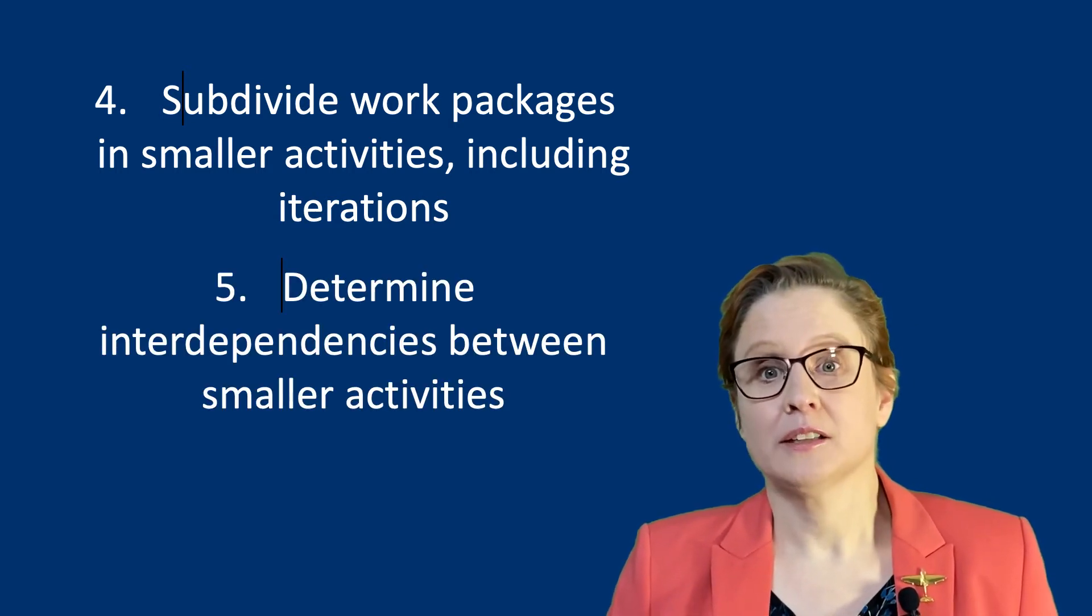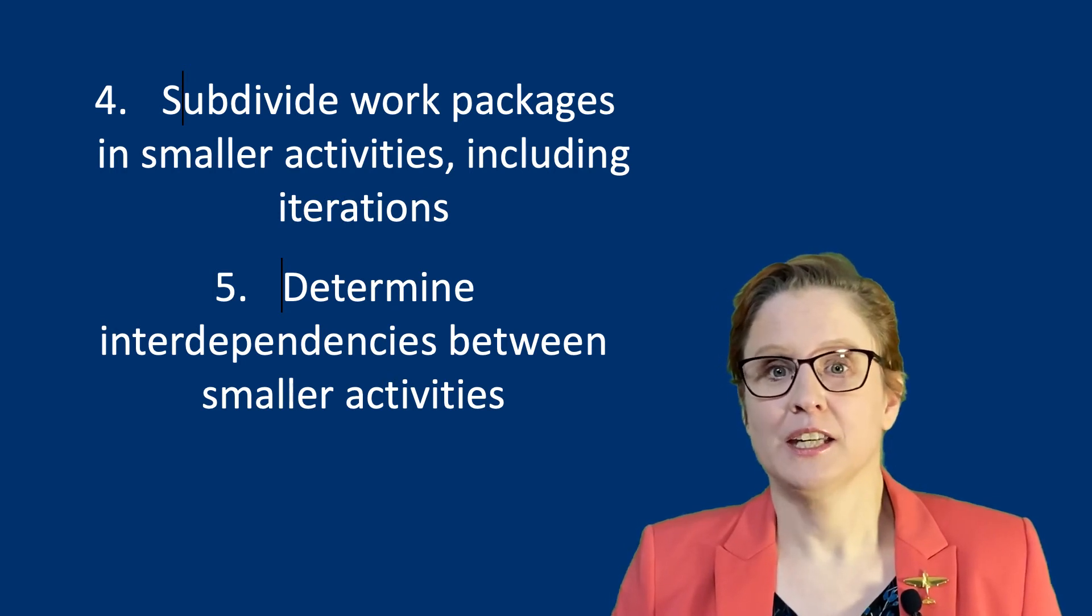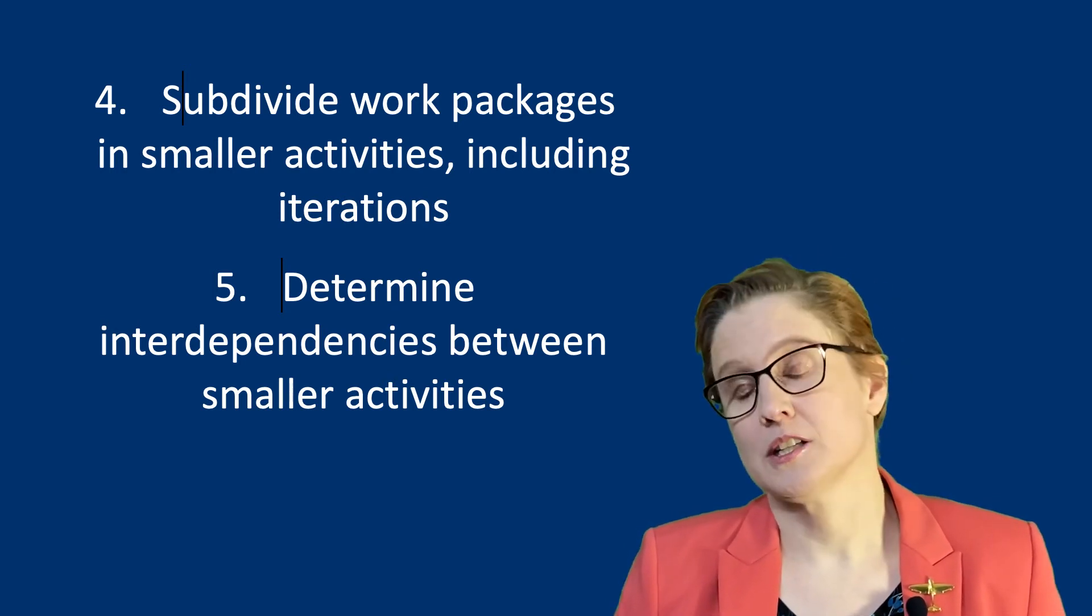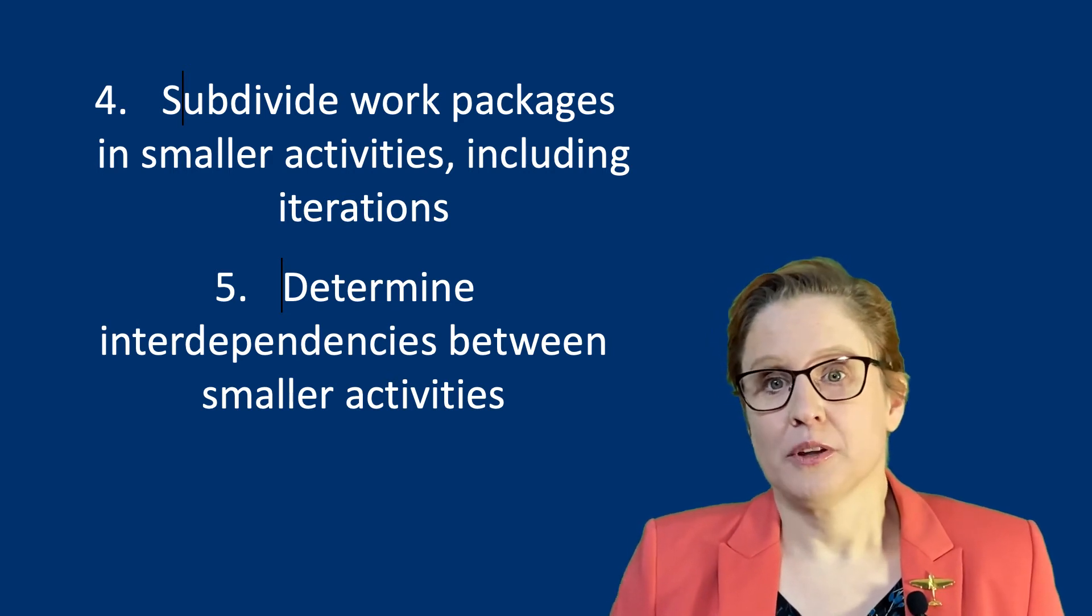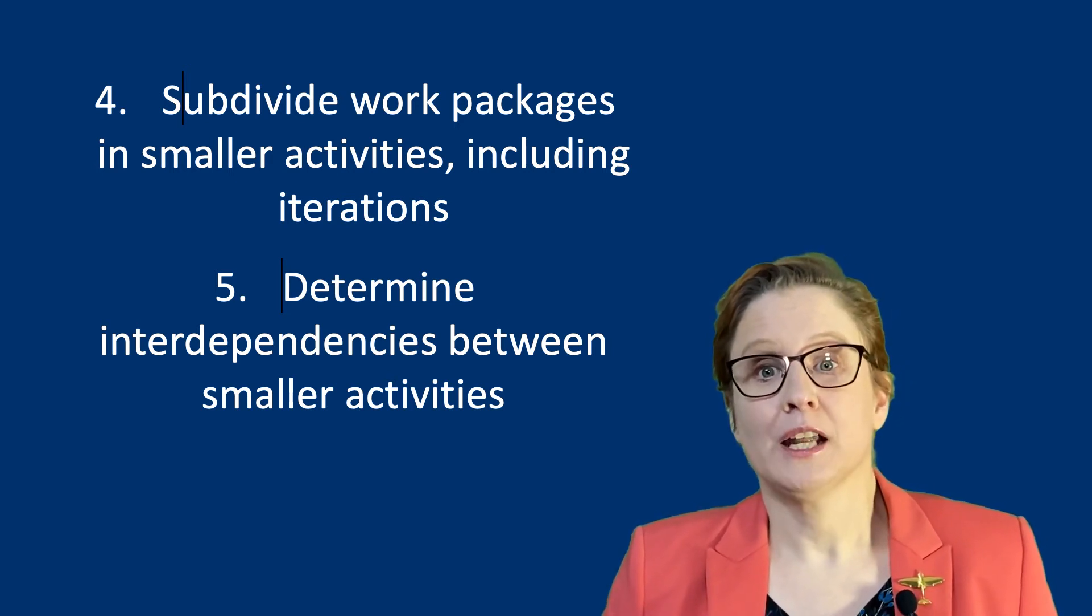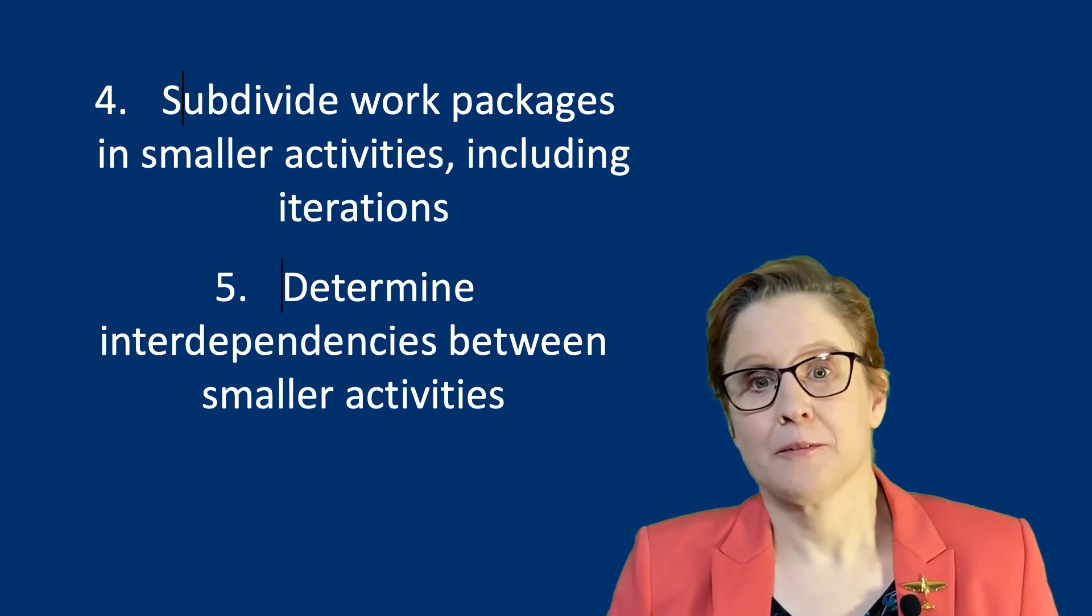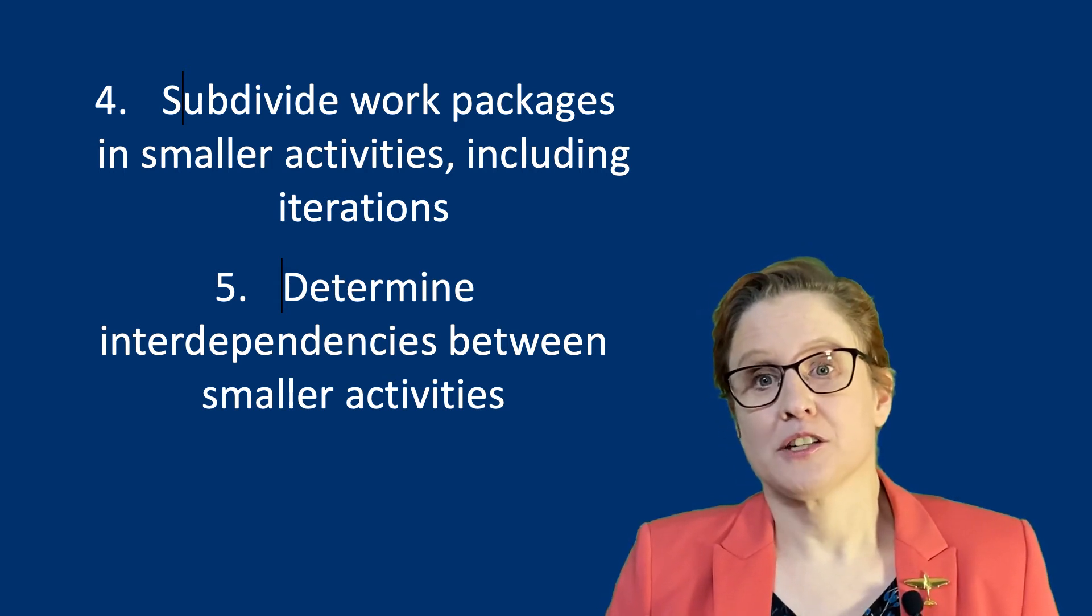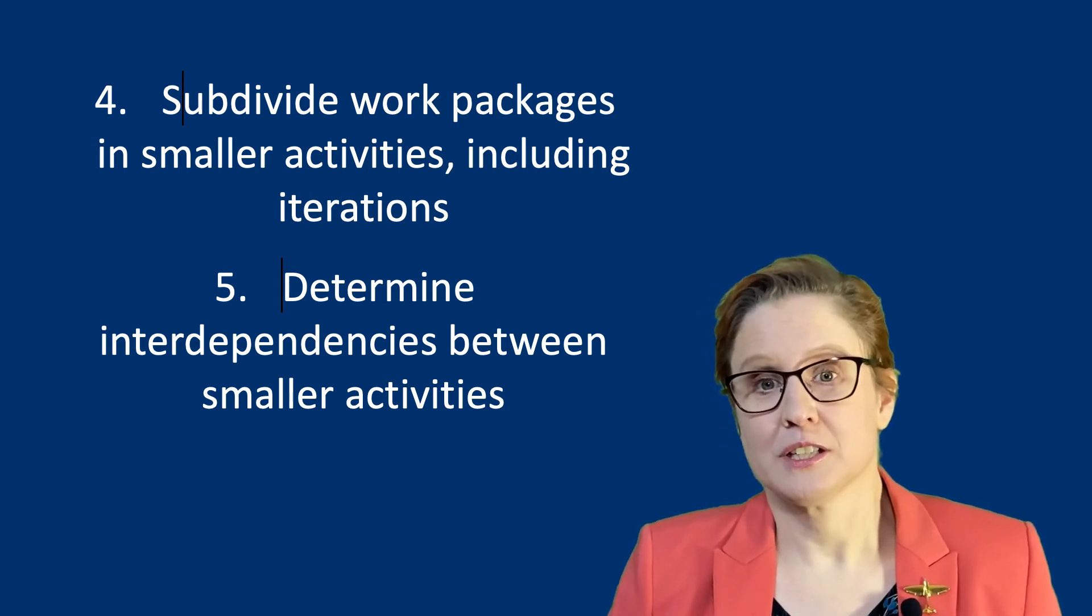When looking at activities, also take into account any iterations, as also seen in scientific methods. For instance, in your methods, design, or when you are coding, you will more than likely go through iterations after trialing. Try and pre-empt those iterations and include them in your list of activities.